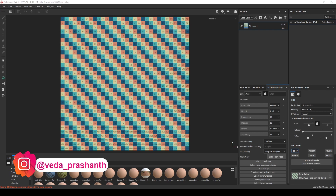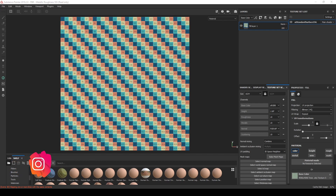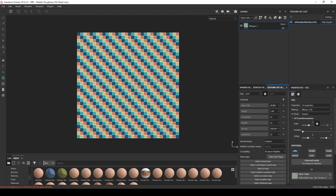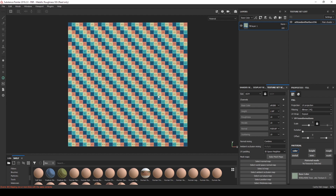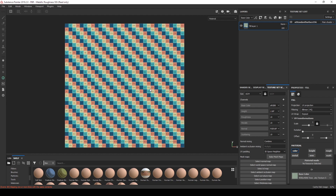So the question is: when to choose what resolution? It's all about how far the camera is from the object. To demonstrate, this is a plane and I've assigned a texture to it. With the camera this far from the object, I've put it in a 1K map. Now if I change it to 4K...